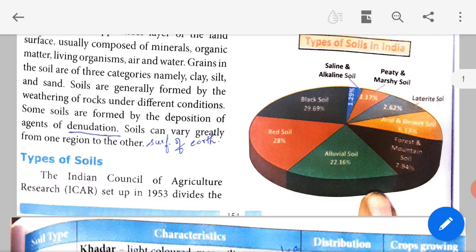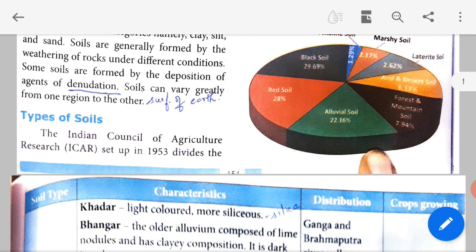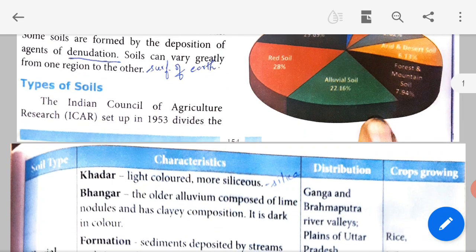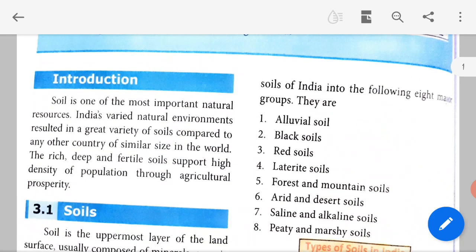Some soils are formed by the deposition of agents of denudation. Denudation is when the earth's surface is washed away. Because the top surface of the earth is washed away, we call that soil. Soils can vary greatly from one region to another. The Indian Council of Agricultural Research, ICAR, which was set up in 1953, divides soils of India into the following eight main groups.